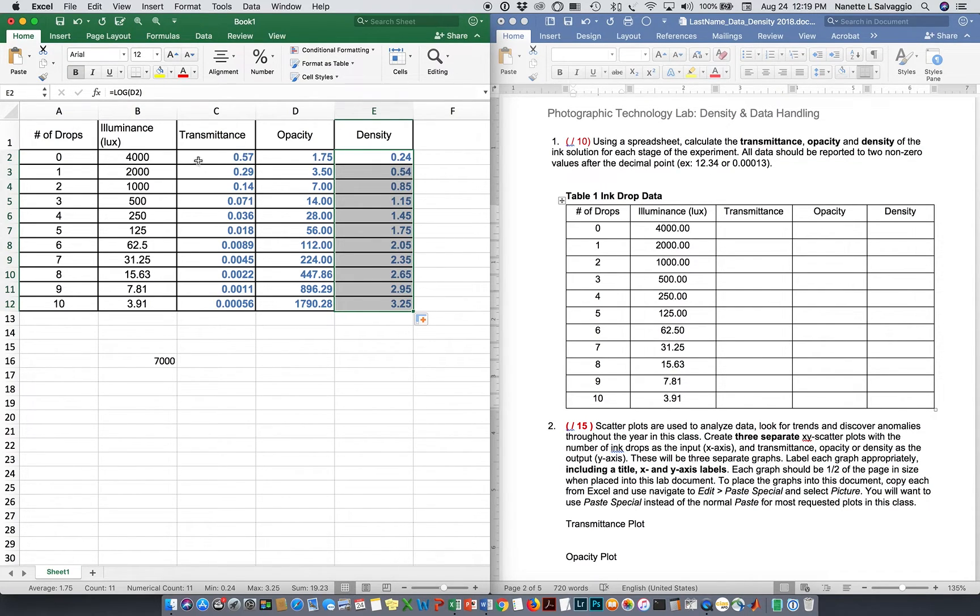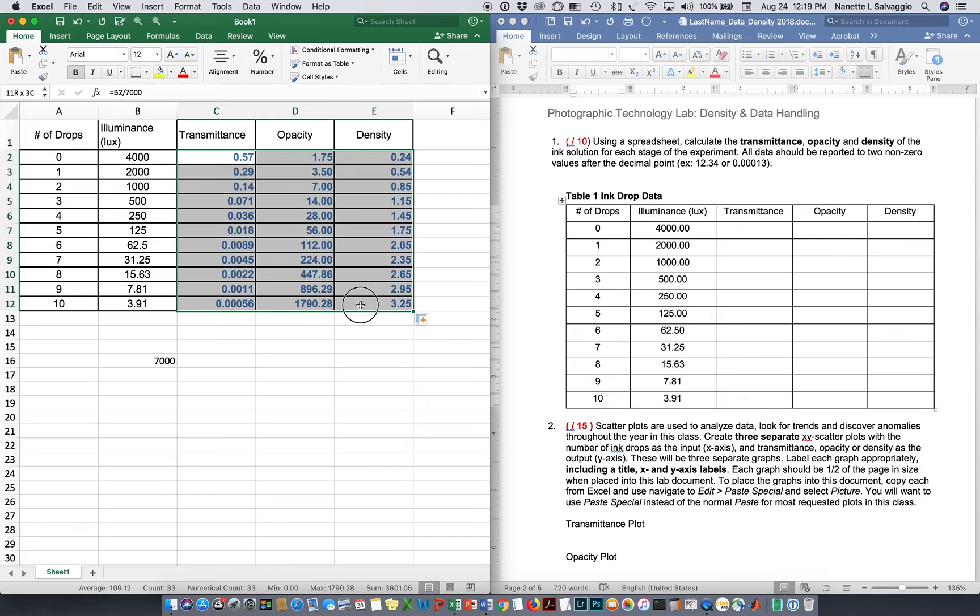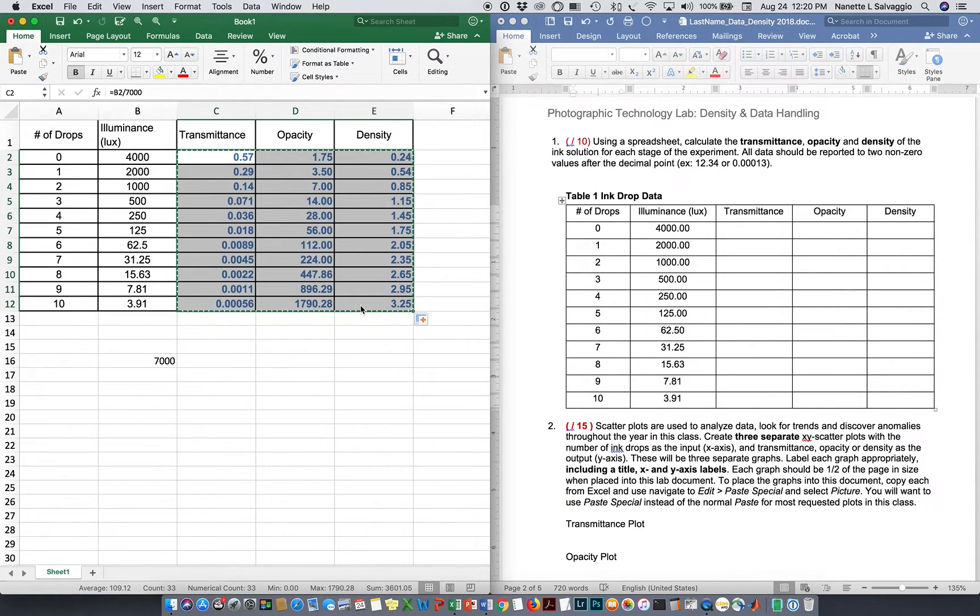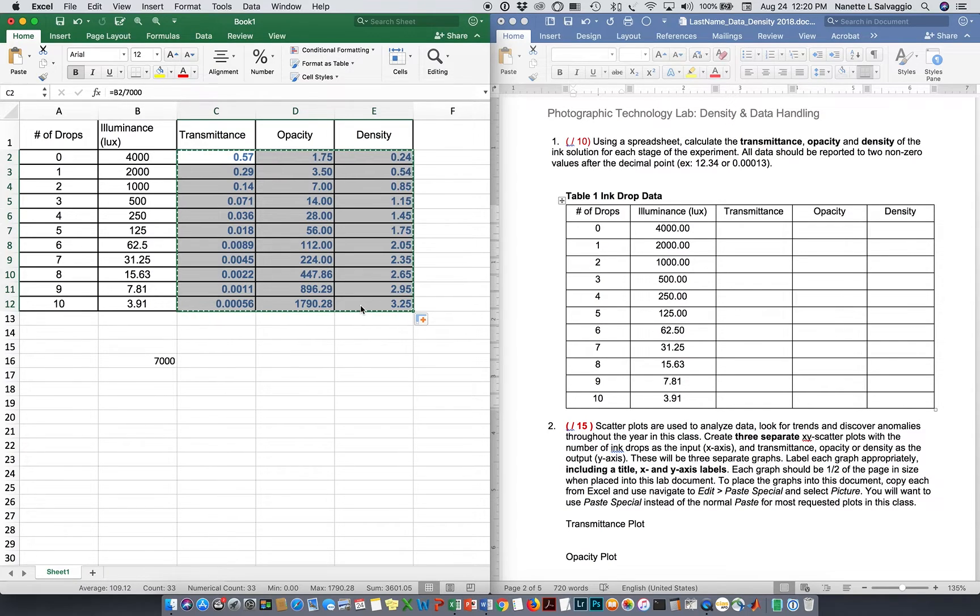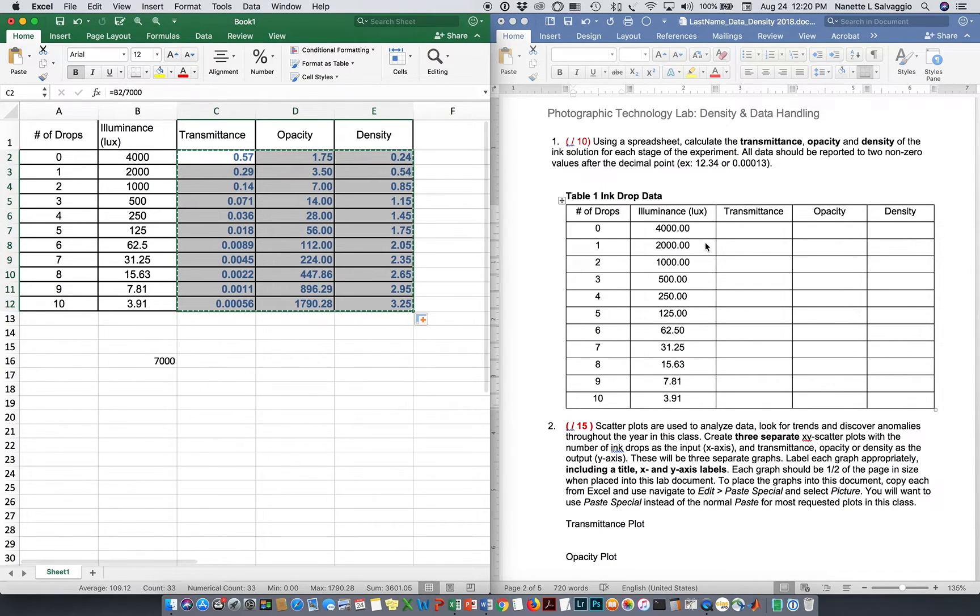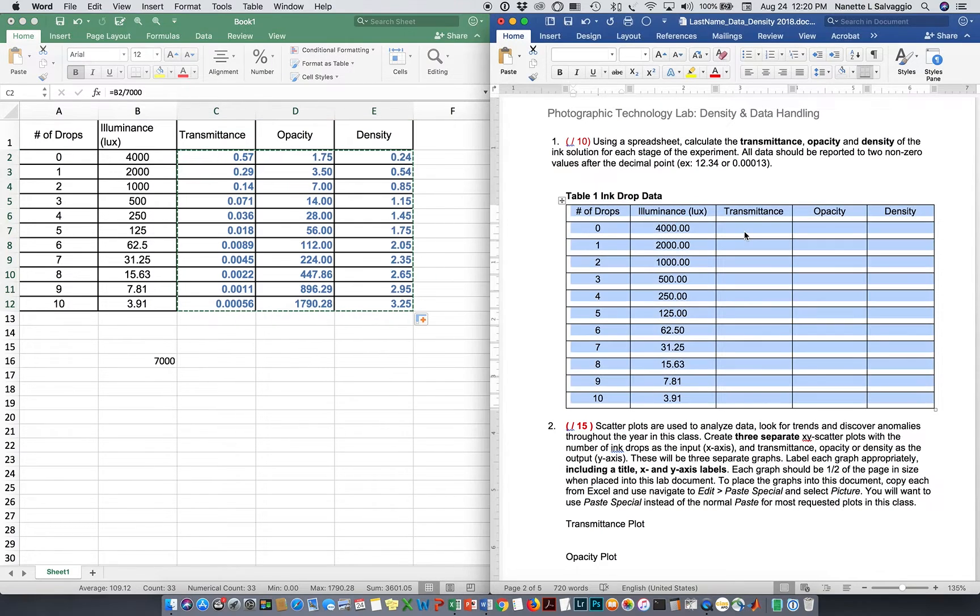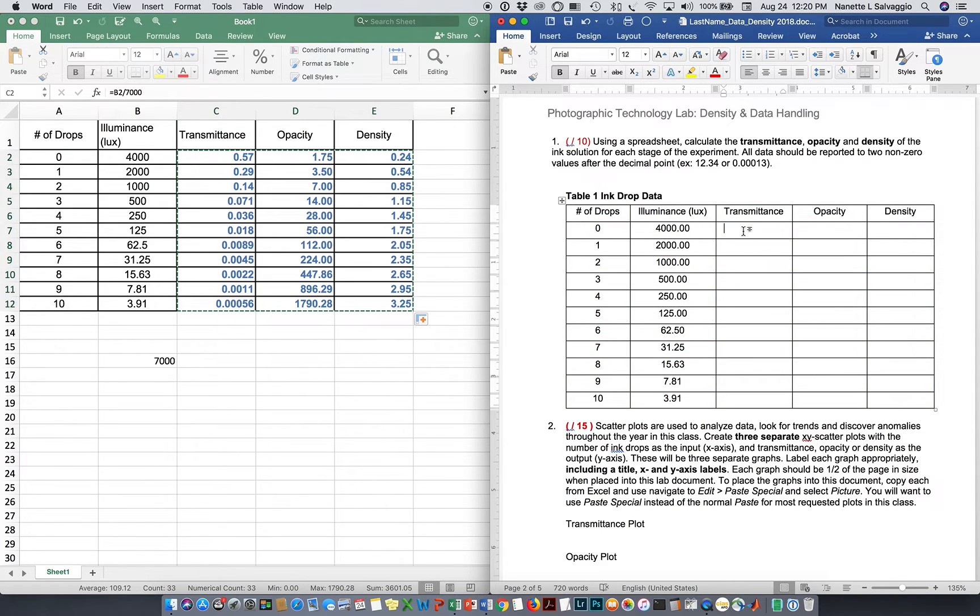So there's a couple ways to do that. I'm just going to highlight the ones I calculated, and I'm going to copy them. Again, I'm using that keyboard shortcut, command C. I believe it's alt C if you're on a PC. If you're on a PC, sorry about that. I'm on a Mac.